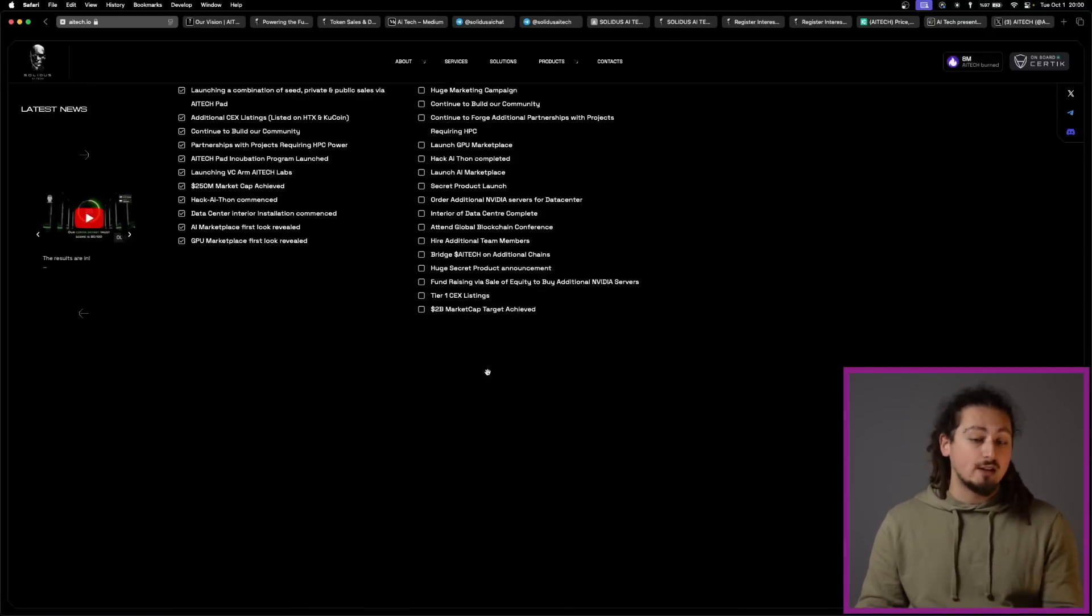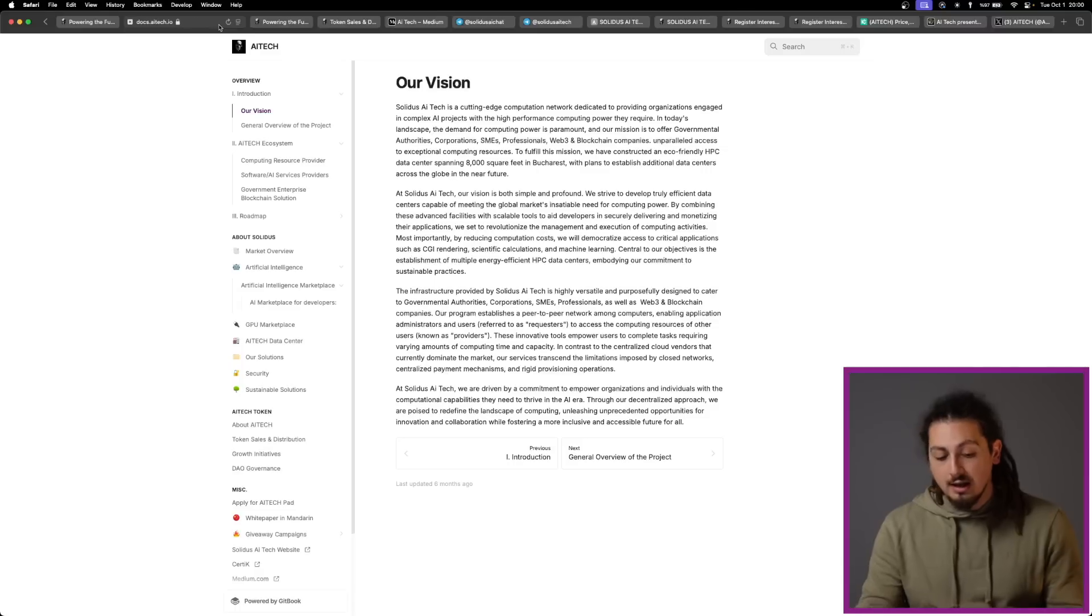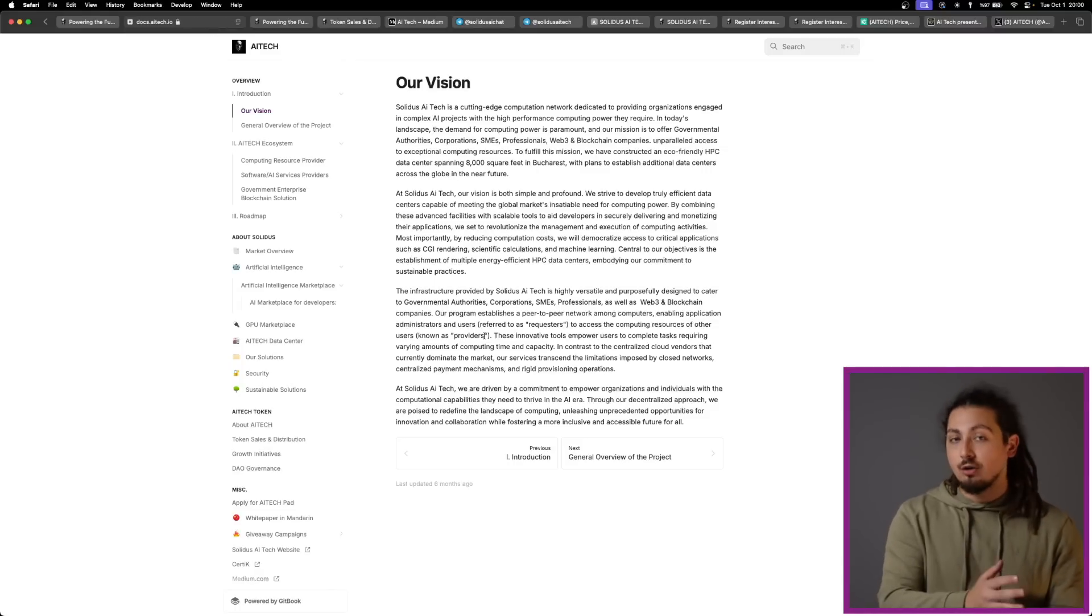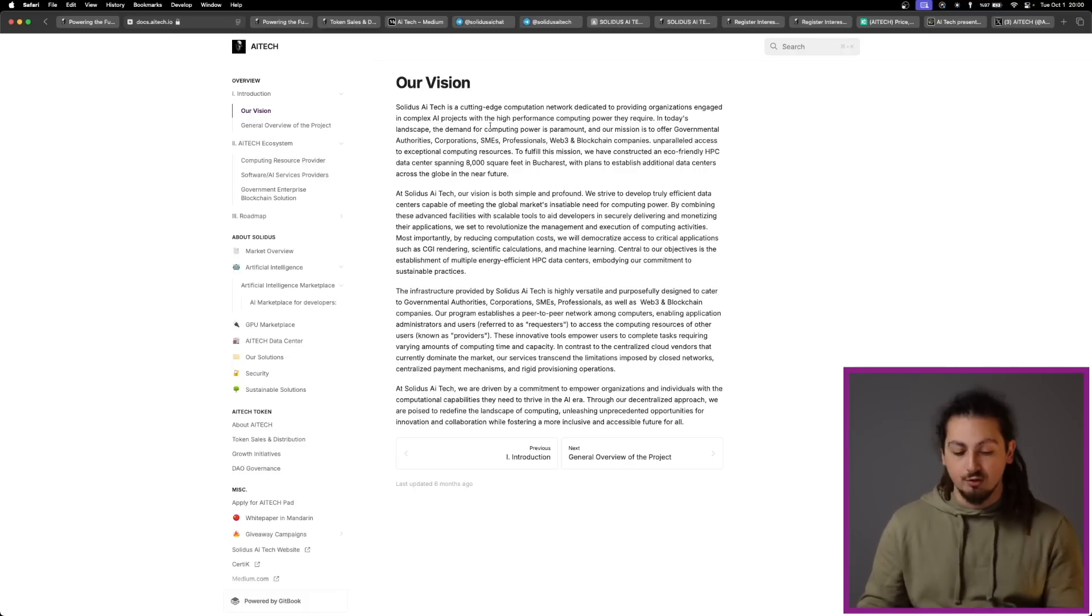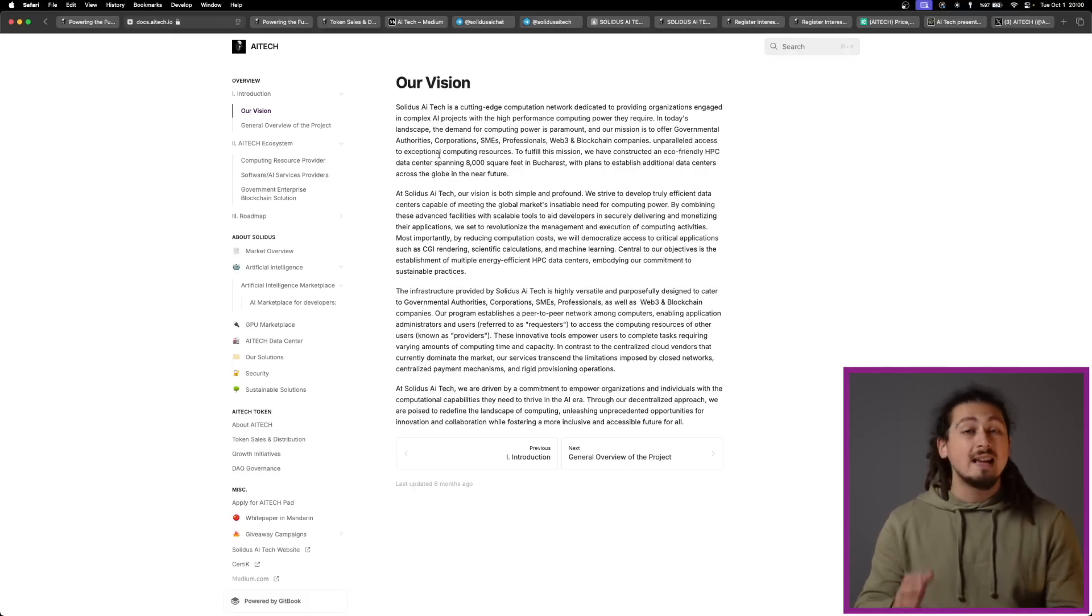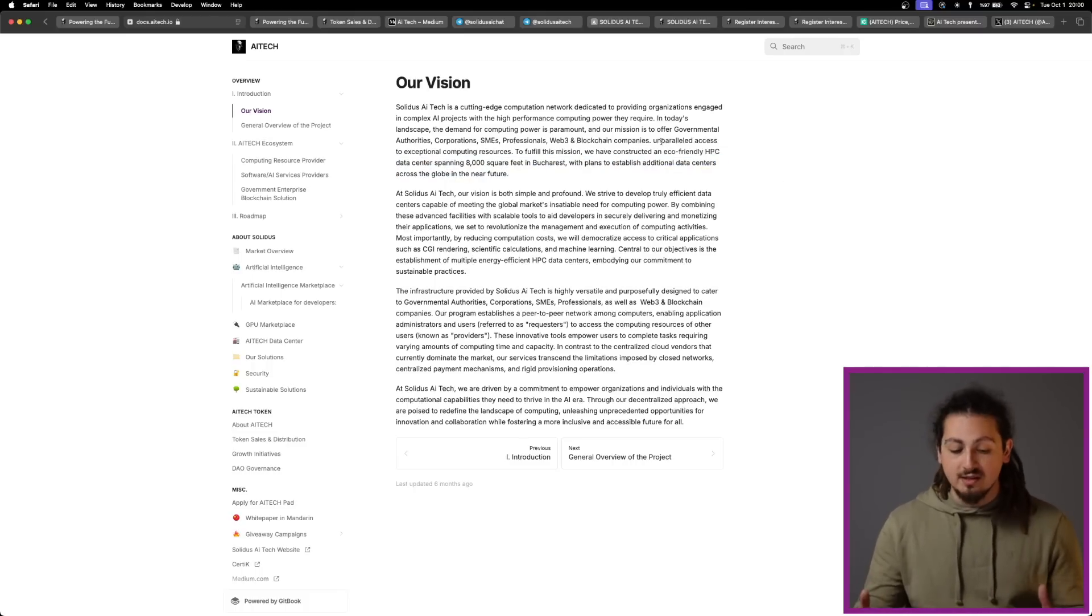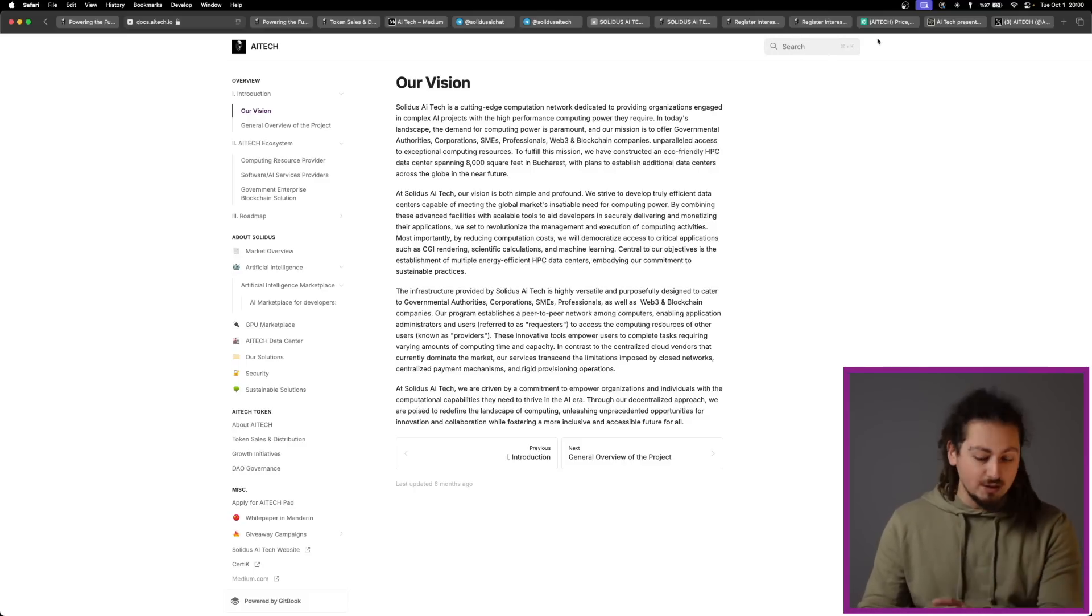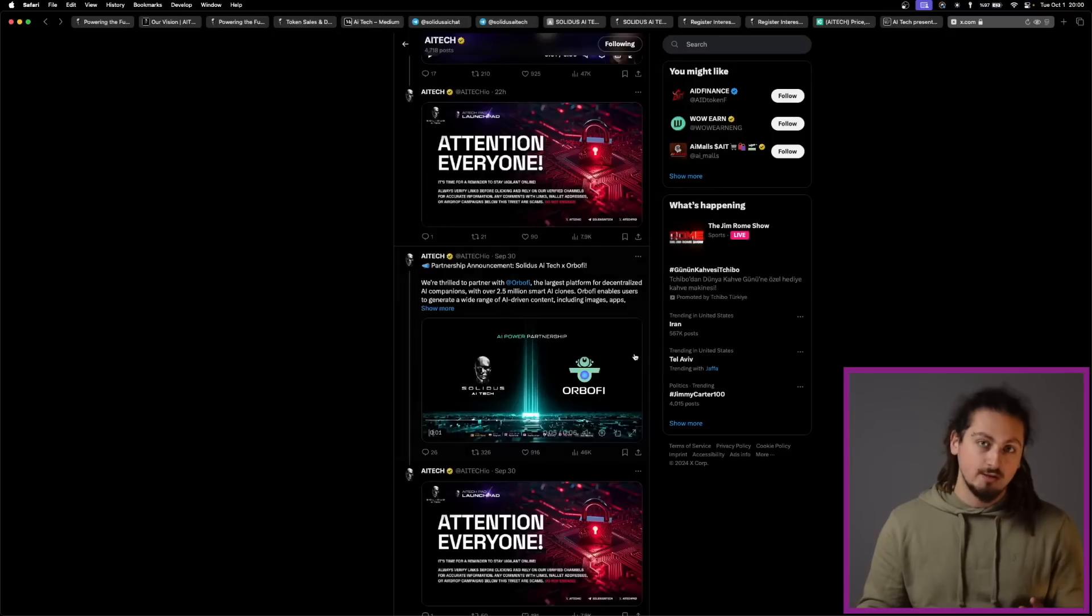Founded in December 2017, Solidus AI Tech initially focused on Ethereum mining. As the Ethereum network transitioned from proof-of-work to proof-of-stake, the company strategically pivoted towards AI and HPC services, which was a very smart move. The shift paved the way for its current offerings, including an 8,000-square-foot eco-friendly data center in Bucharest, Romania. This facility solidifies Solidus' position as a key player in European HPC, providing essential computing power to support AI advancements.